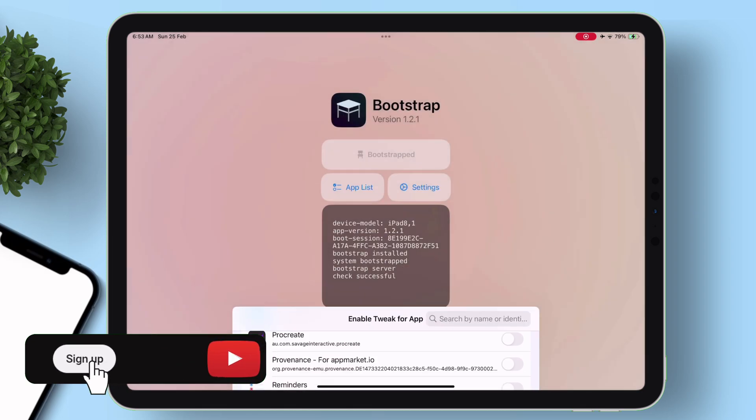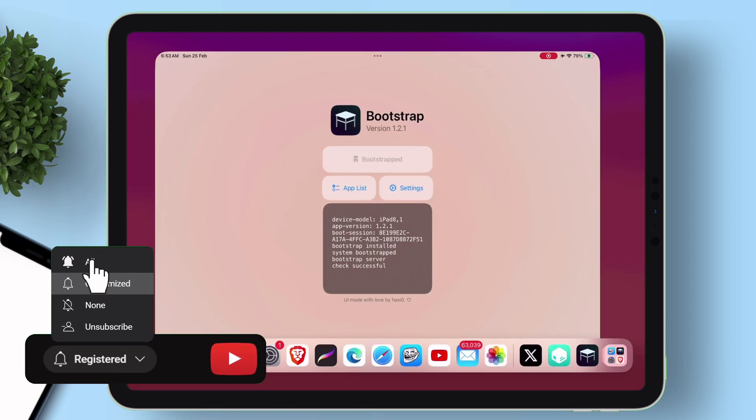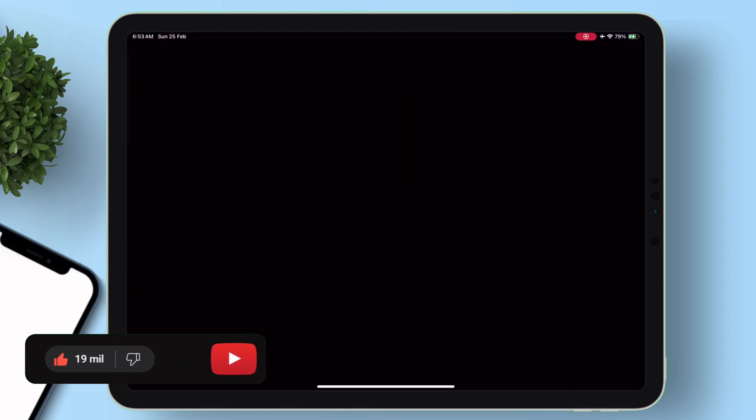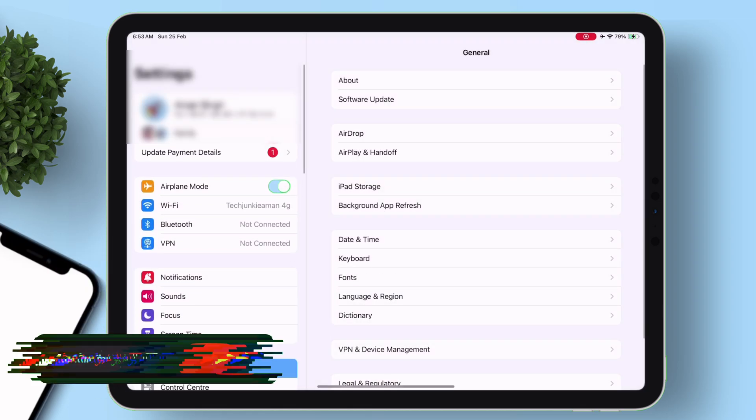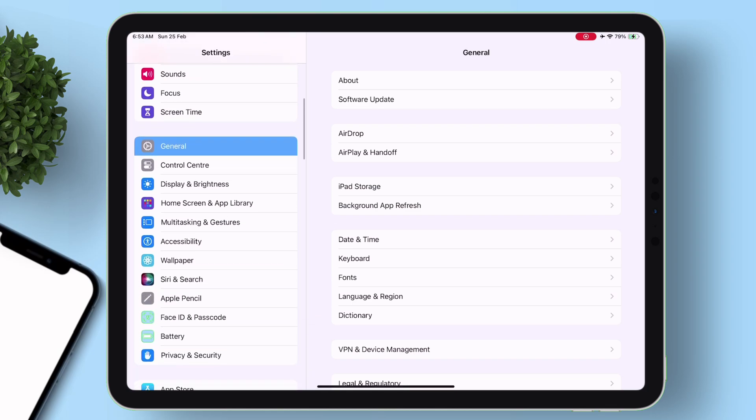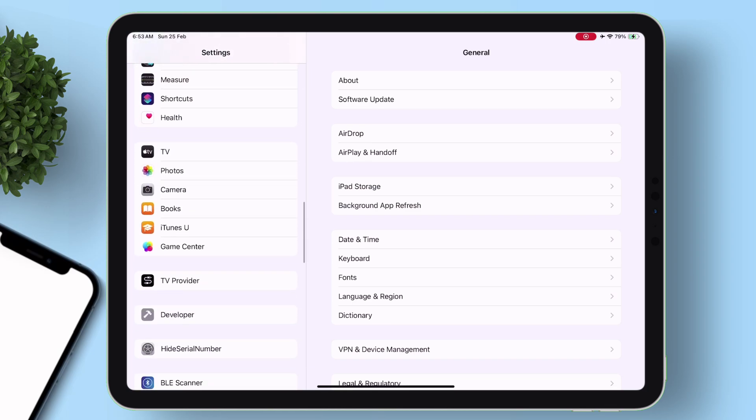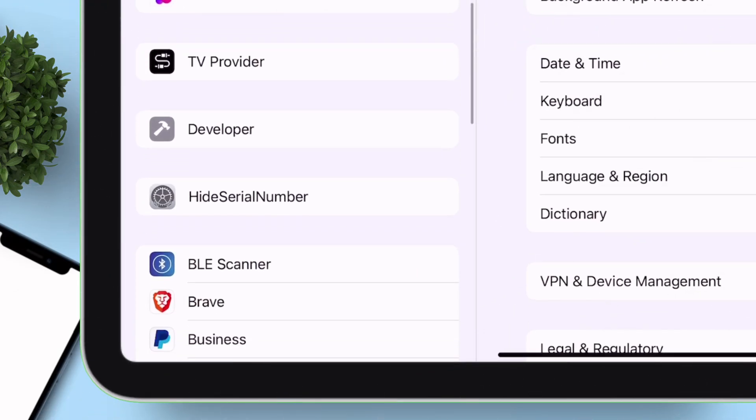If you are still with me, please like and subscribe to my channel for more videos like this. Now launch the settings app, scroll down. As you can see, the tweak is appearing here in the settings app.